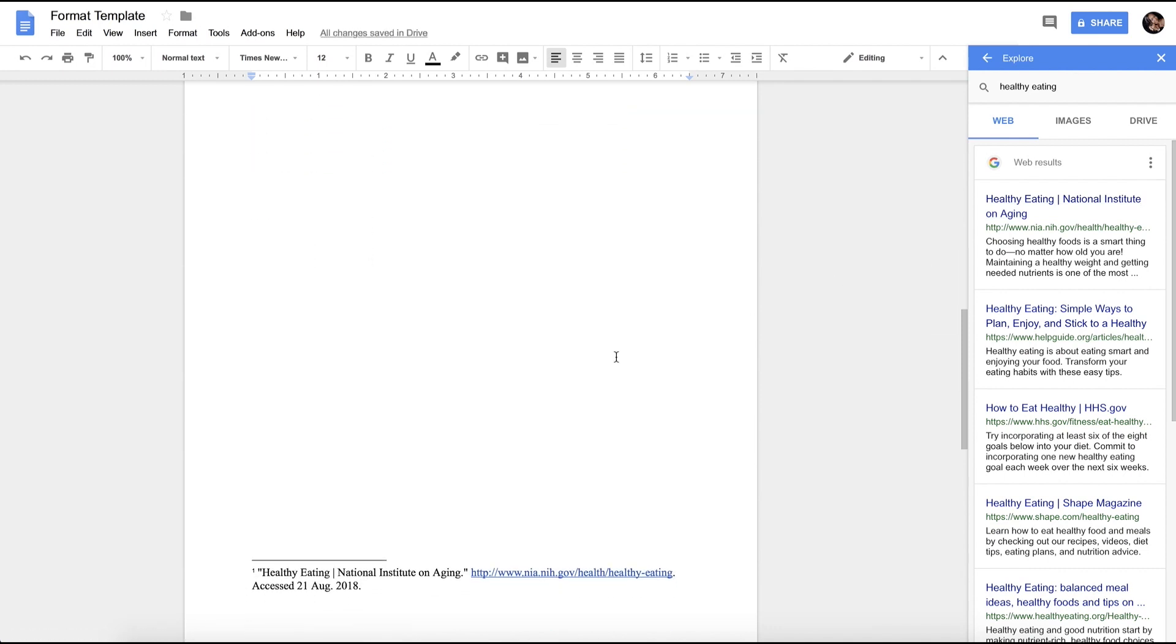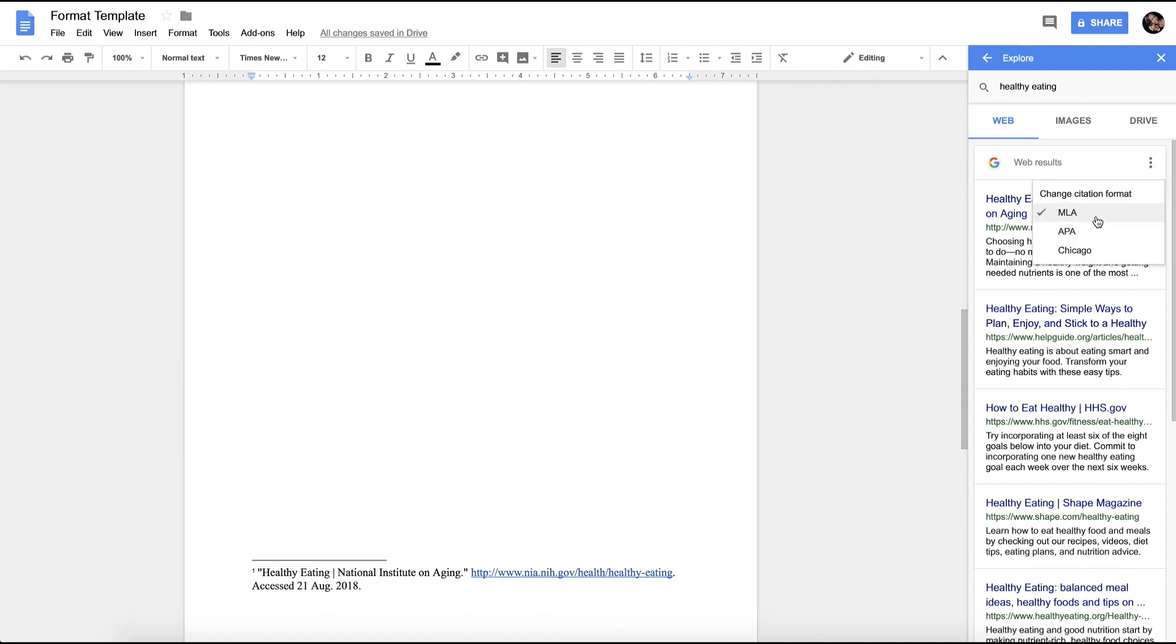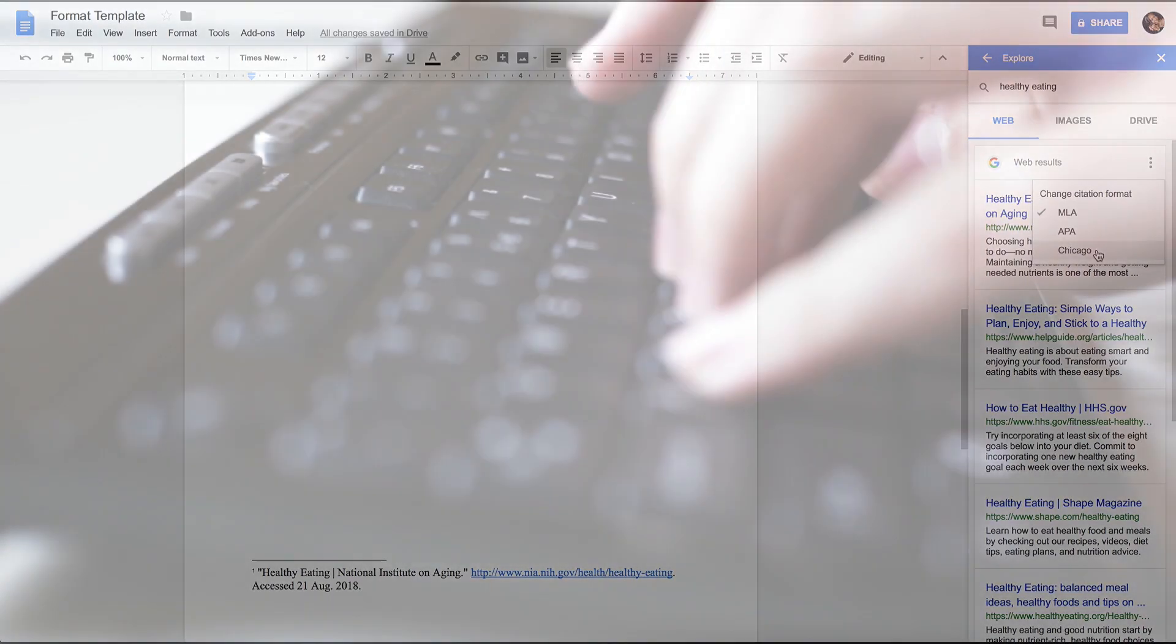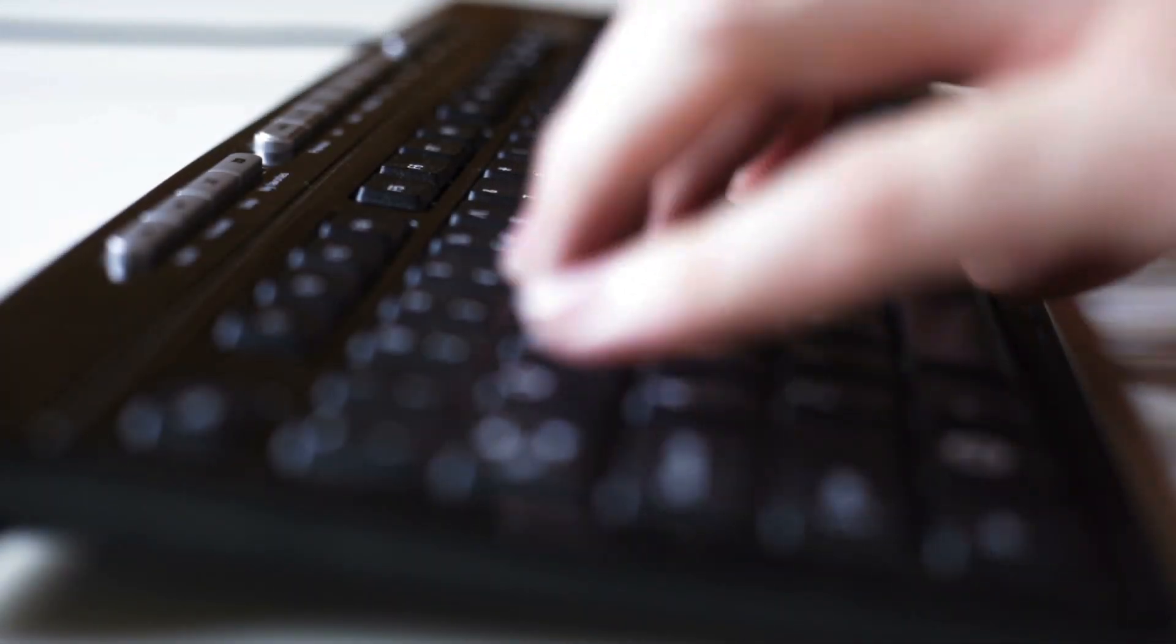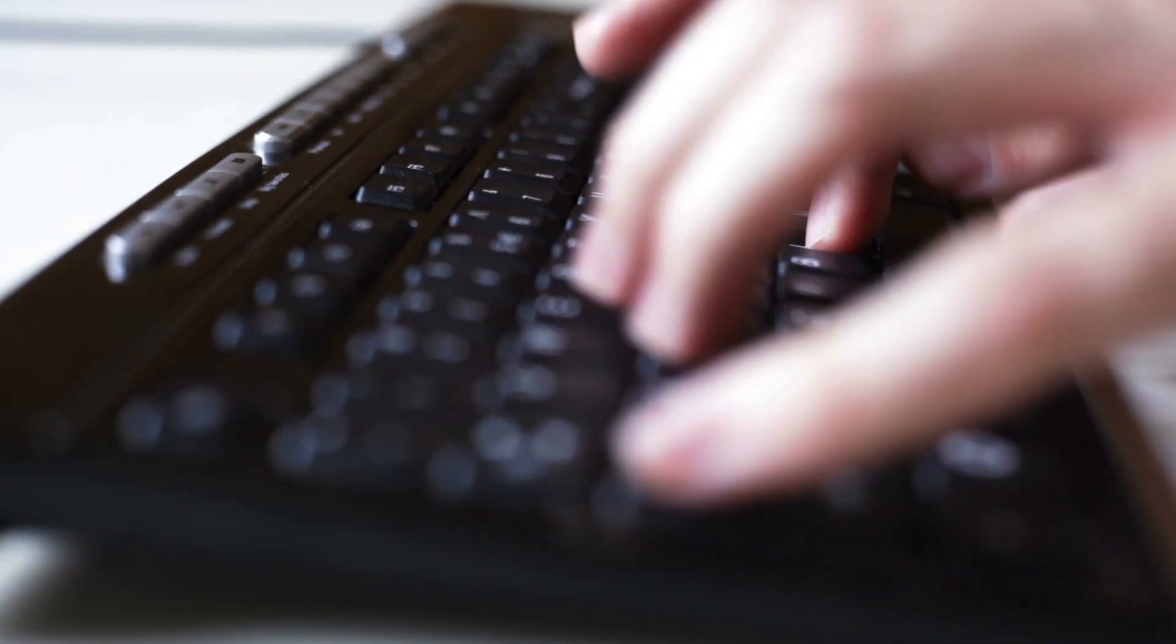Now if I scroll down to the bottom, you can see now that it is cited at the bottom in the footnotes. If I hit these three dots, it'll allow you to also change the citation format from MLA, APA, or Chicago.